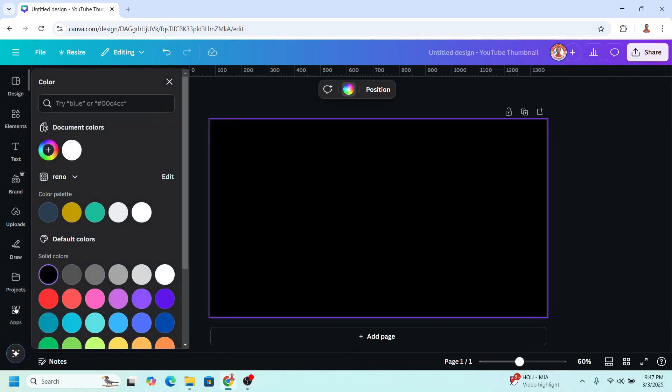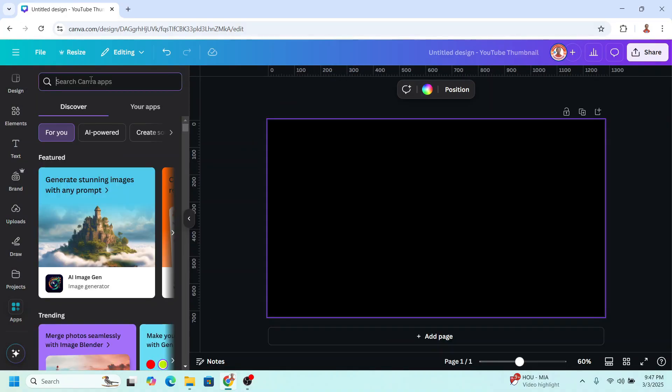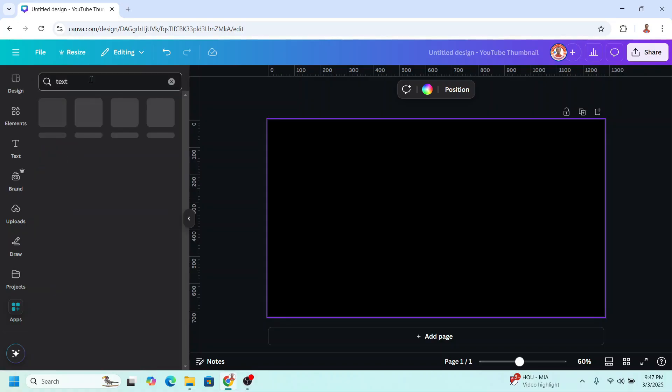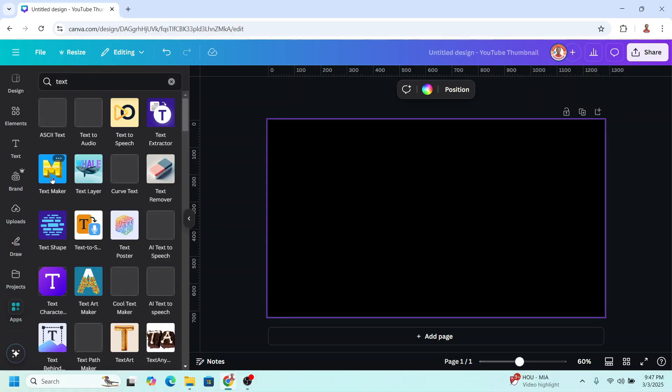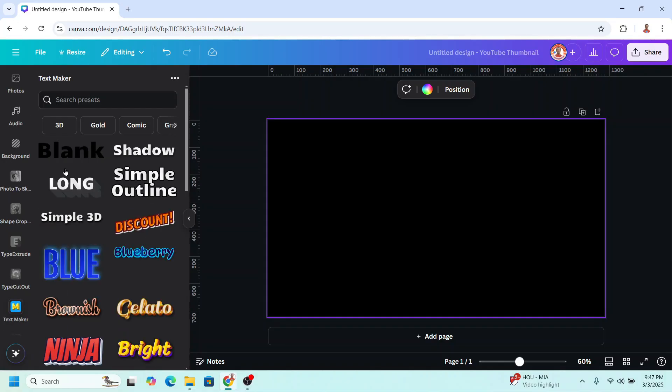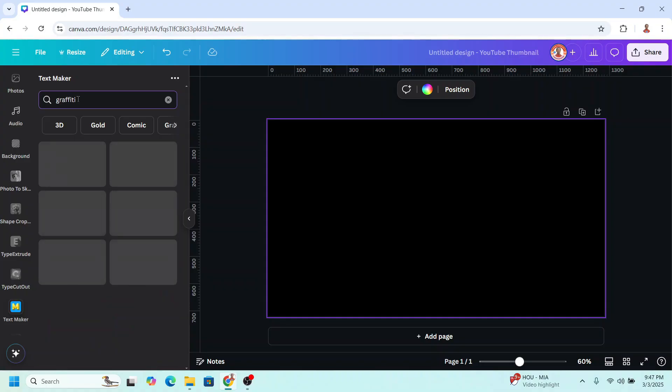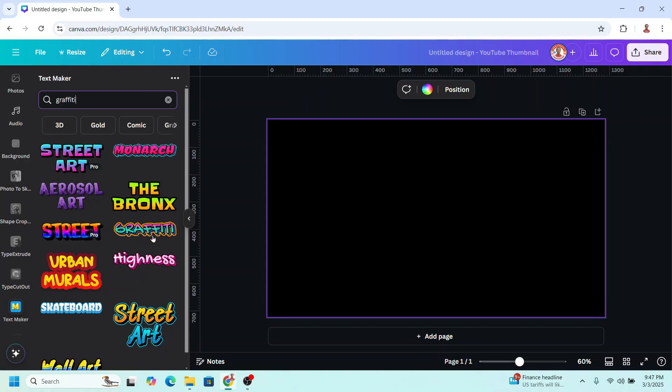Now let's go to apps and type text. Choose text maker. And then type here graffiti. And then choose this one.